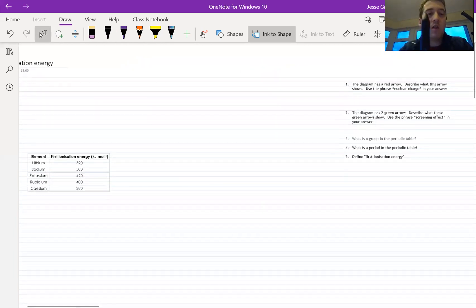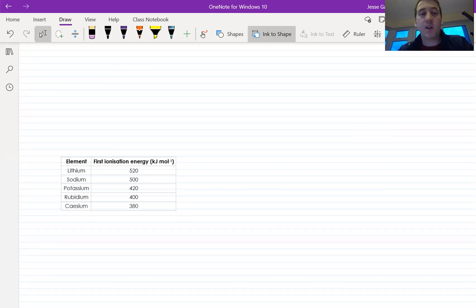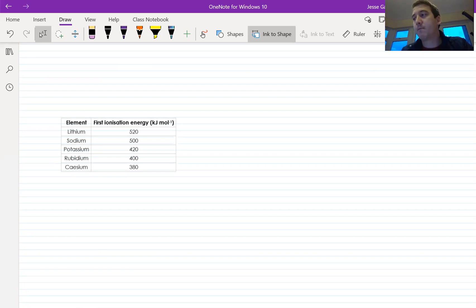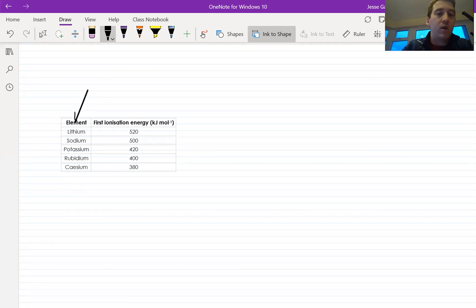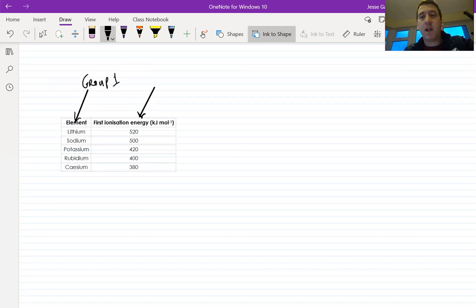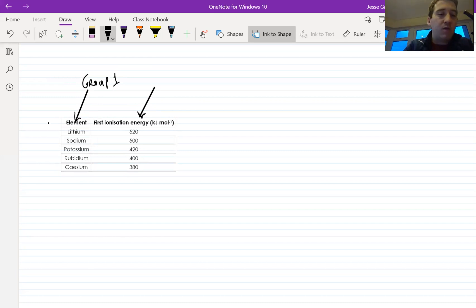Now let's look at today's trends. Have a look at this table — you might recognize the names of some of these elements. Do you know what group they belong to? Speak your answer. These are the elements of Group 1. The table shows the Group 1 elements and their first ionization energies. They are listed in order: lithium at the top, then sodium, potassium, rubidium, and cesium. This is what we call moving down the group.